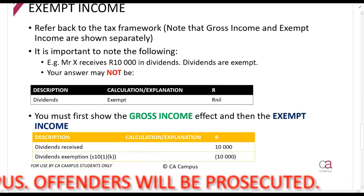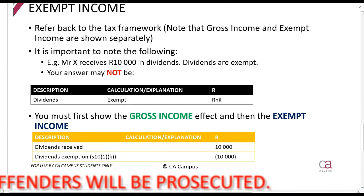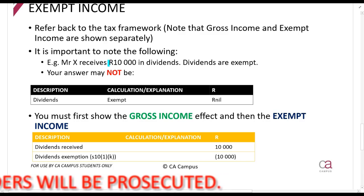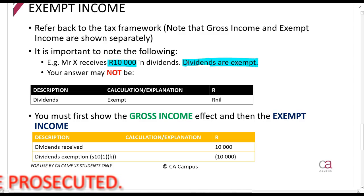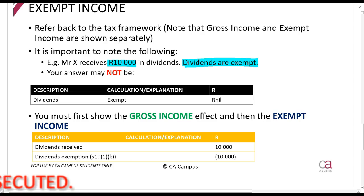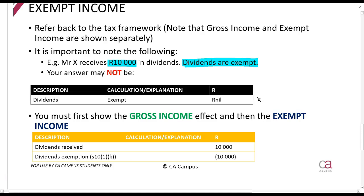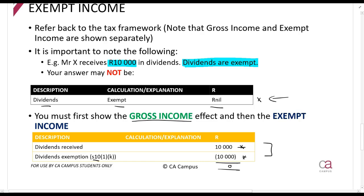So how will you answer things in an exam? For example, Mr. X receives 10,000 rands in dividends, and we know that dividends are exempt. If dividends are exempt, you cannot simply say dividends are exempt therefore there is no income tax. You have to first show the gross income effect for the dividends received — showing that in terms of section 1 this is included — then show that in terms of section 10 this is exempt. The net effect is still null, but you have to show these two different steps.